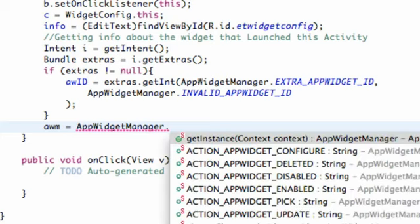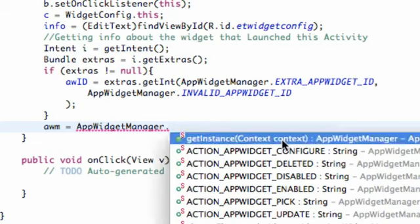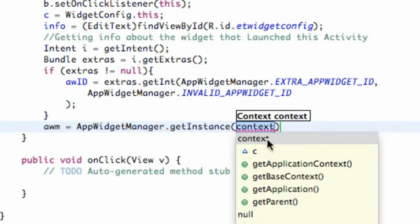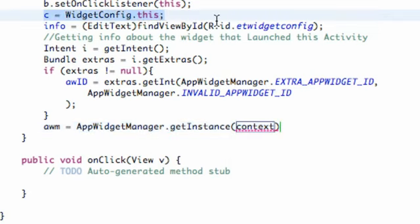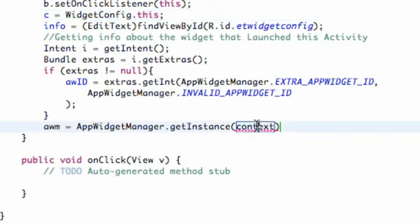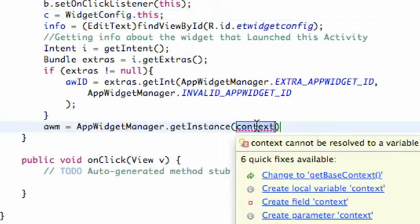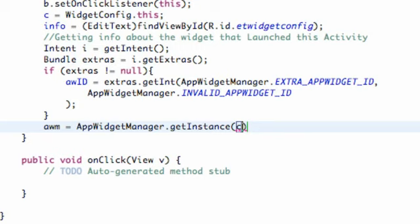But then we say dot, and what we're going to do is we're going to say get instance of a context. The context that we're referring to is the context of this class, which we set up in the last tutorial to be equal to C. You could also just type this out here, but just for simplicity, we're just going to type C here. So that kind of builds a bridge for app widget manager to relate to this specific class.